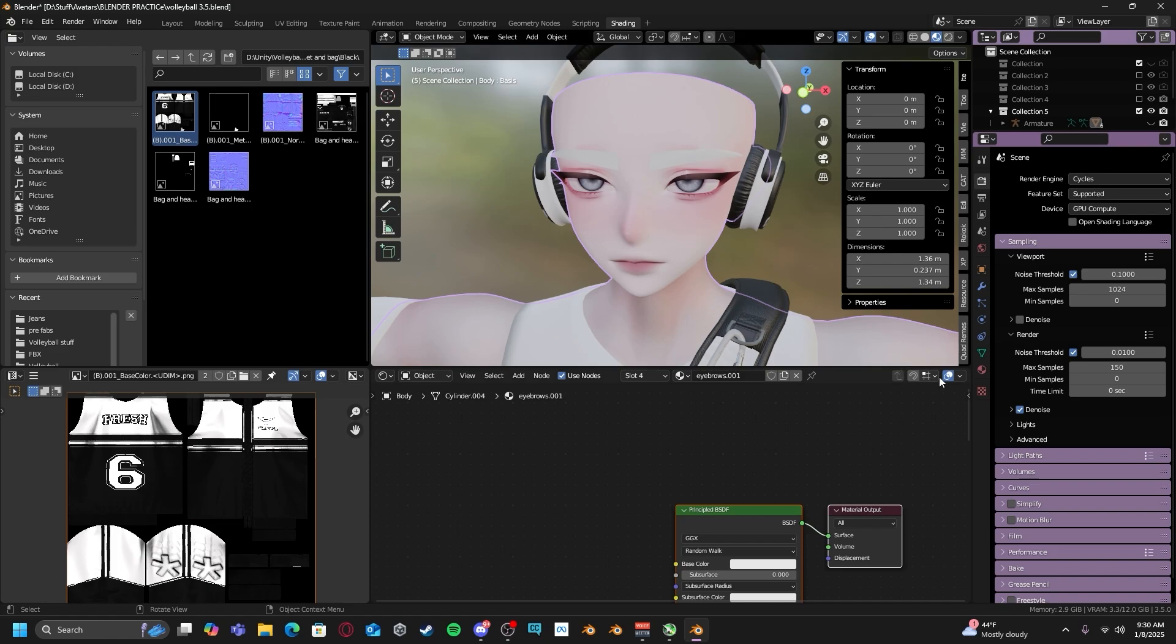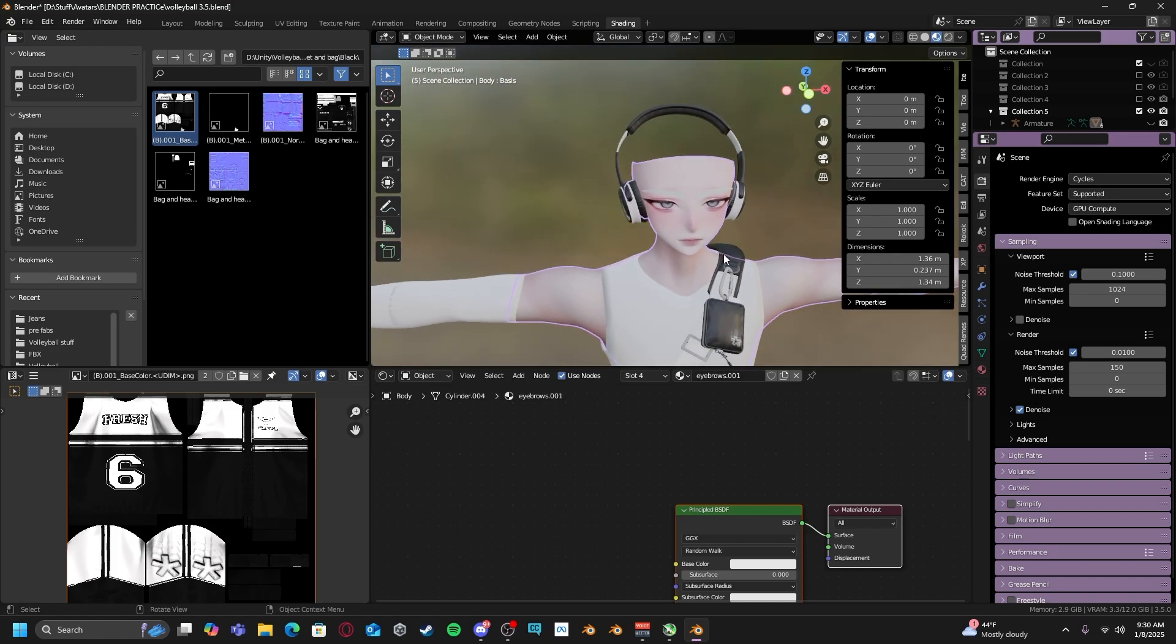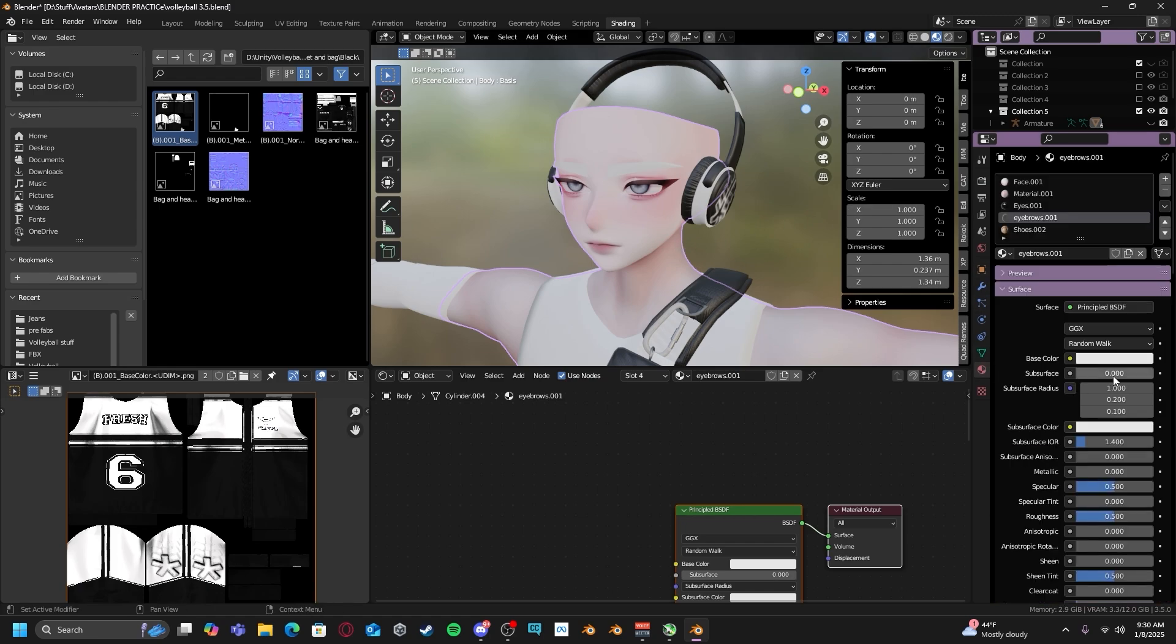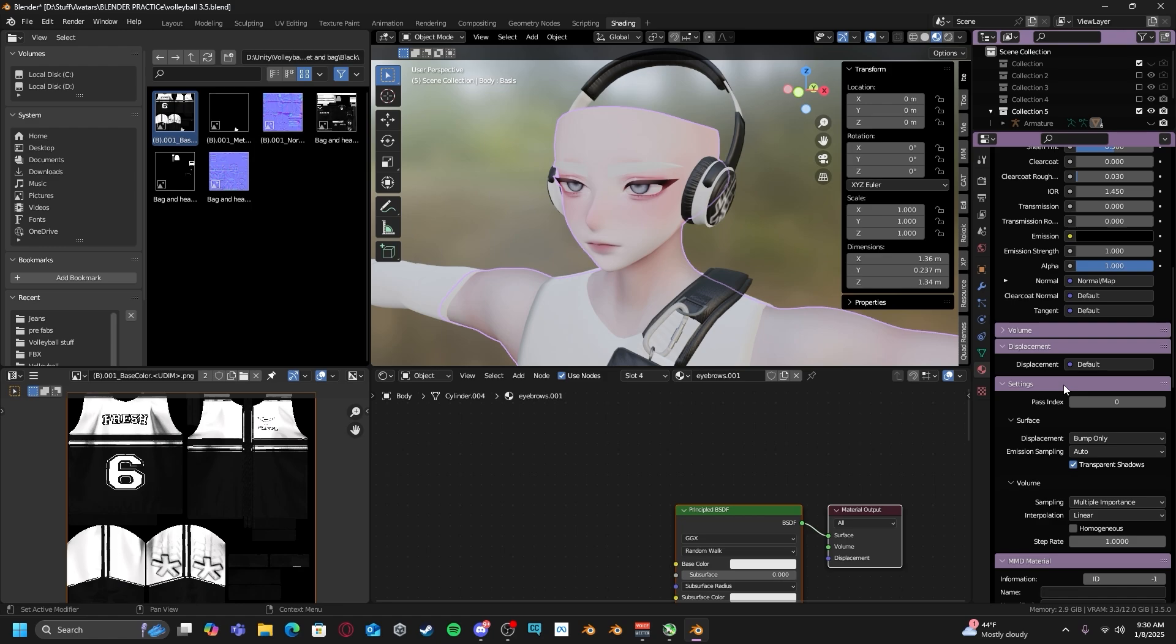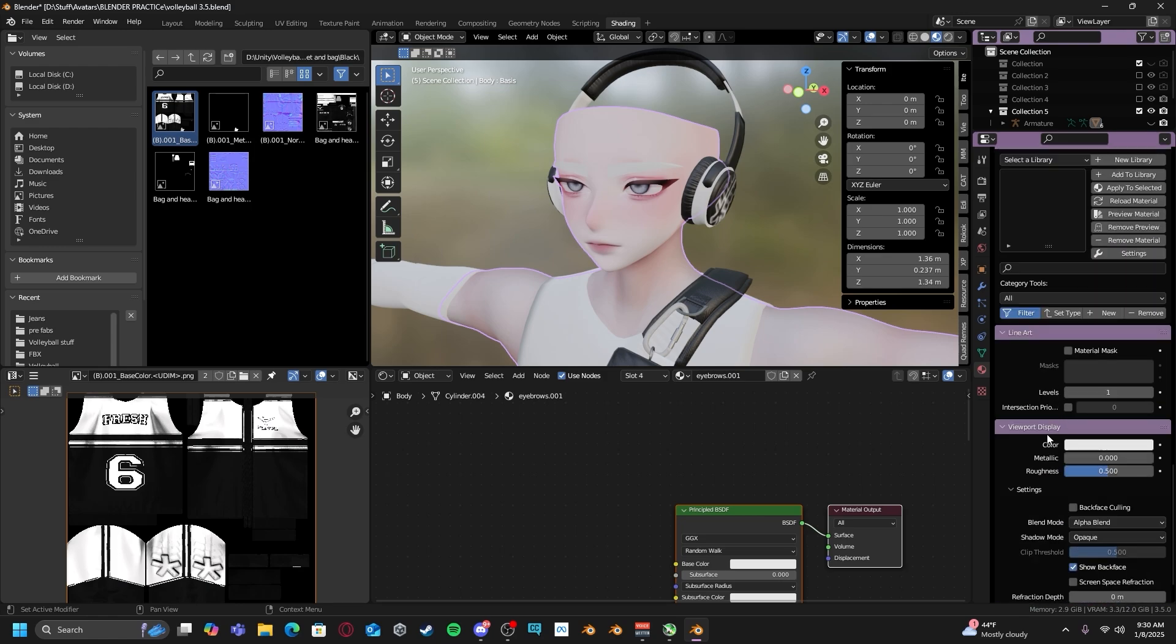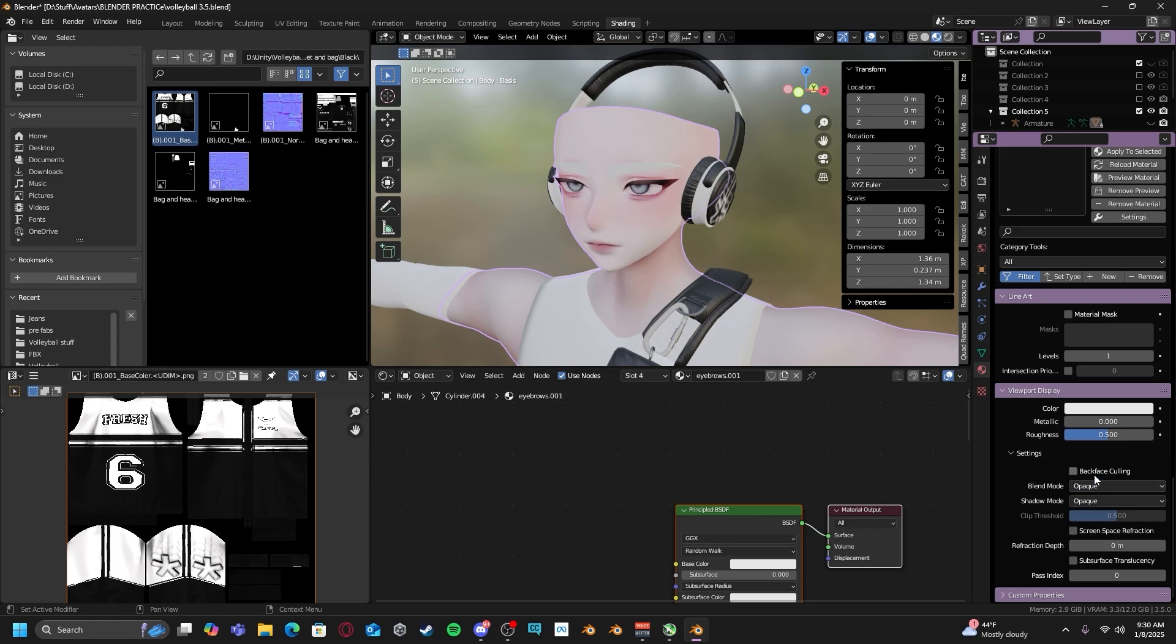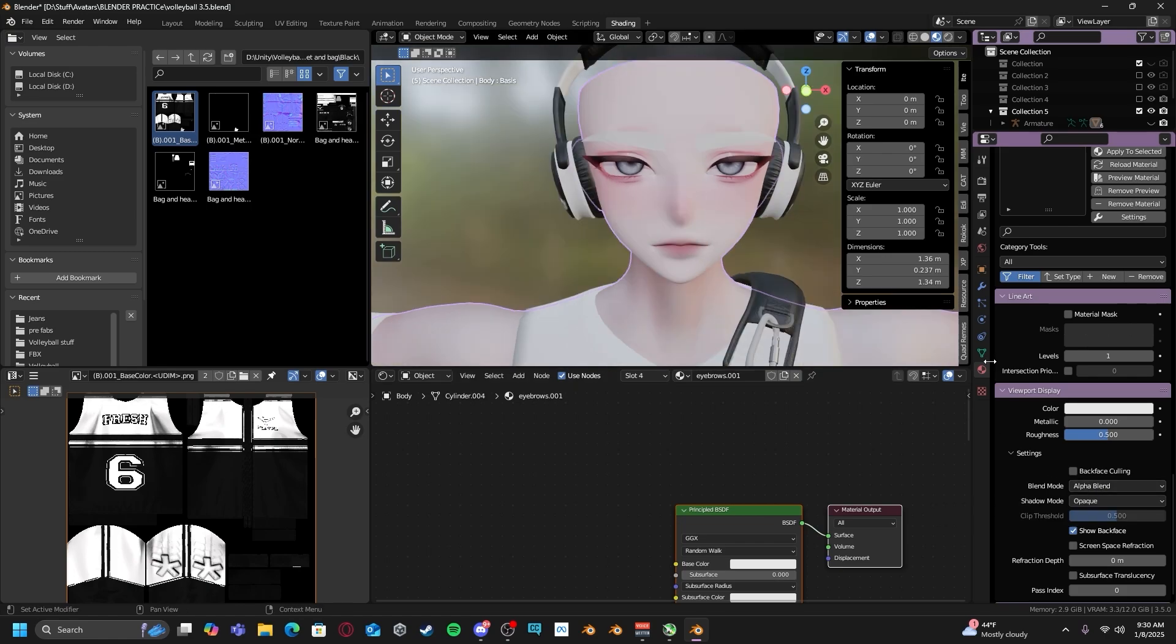Now when you're working with transparent materials like eyebrows, hairs, or even fishnets, the material settings are a little bit different. If you're in cycles, all you have to do is just scroll down. You find your viewport display. And from here, you can change your blend mode from opaque to alpha blend or alpha hashed.